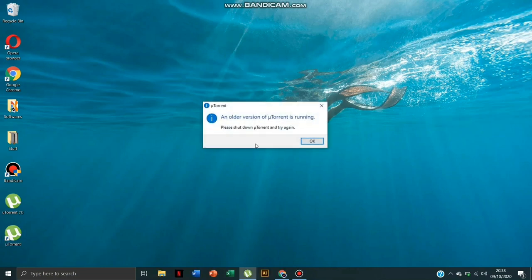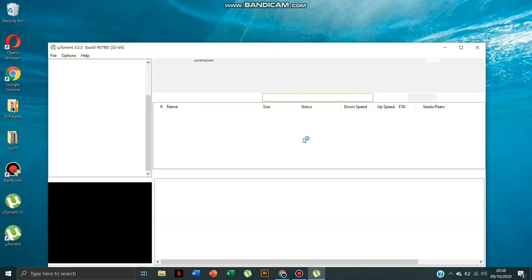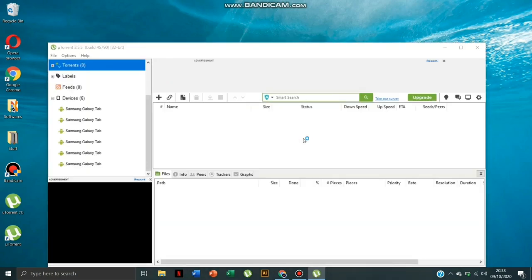A new version of utorrent is running, okay no problem. Now the setup has completed. Utorrent is downloaded and installed.